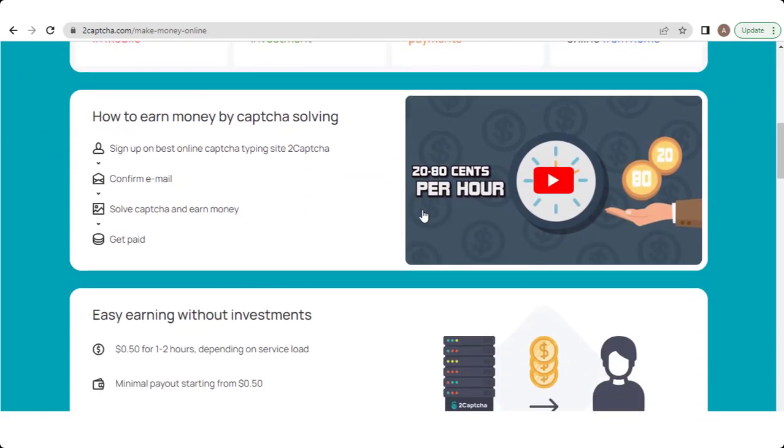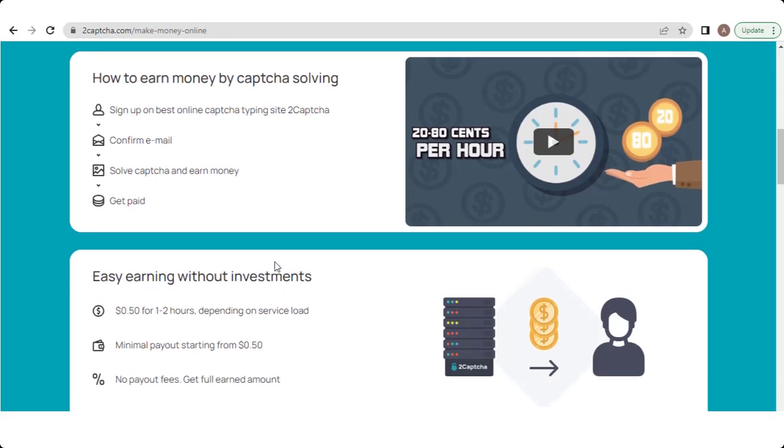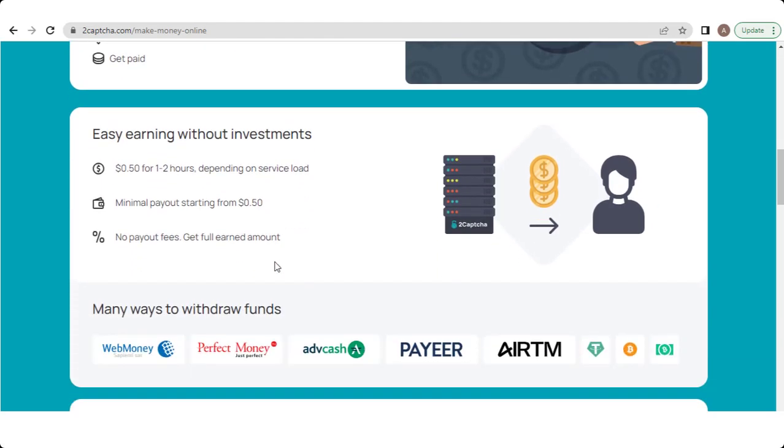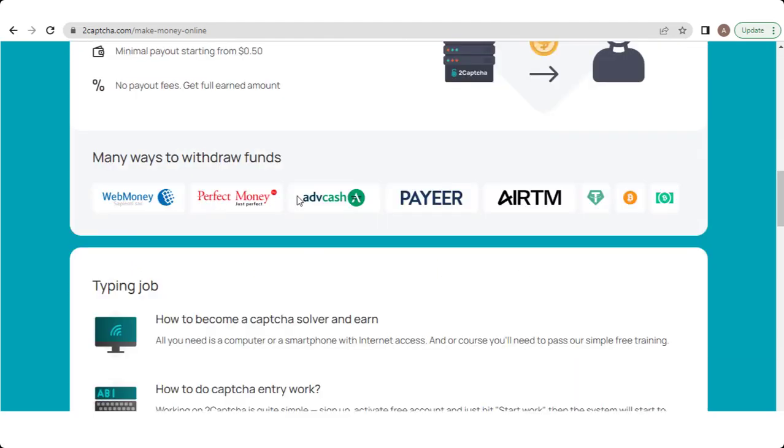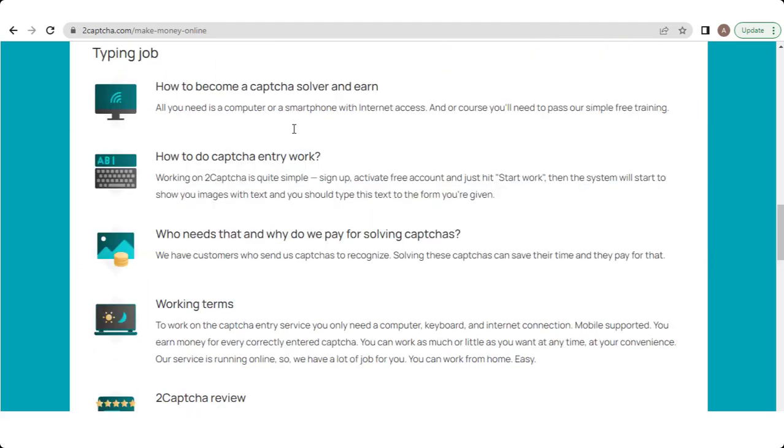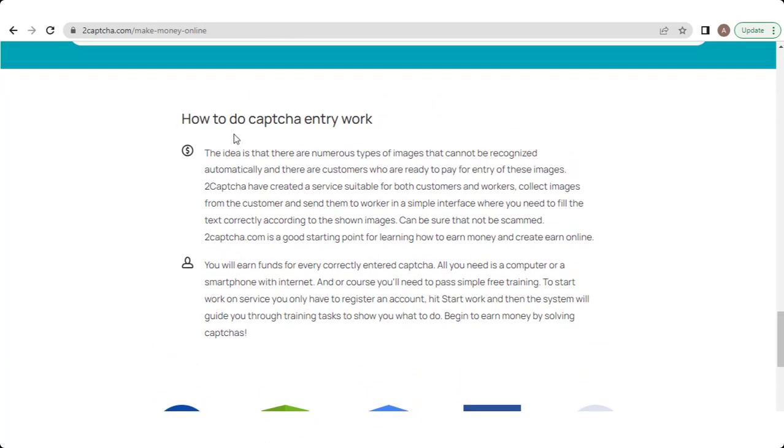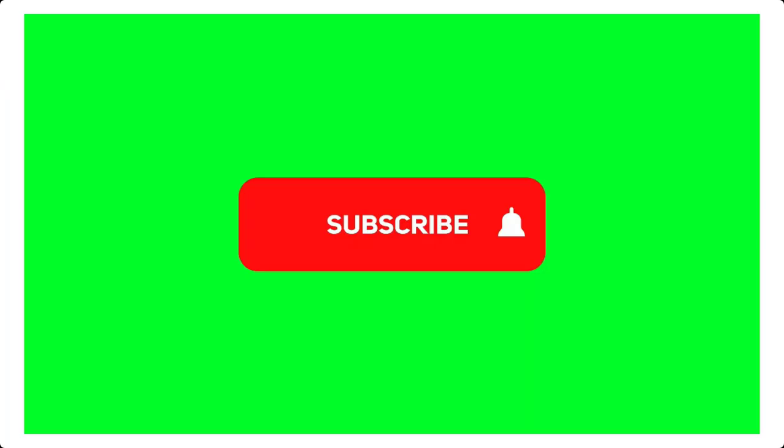So in which you see how to earn money by captcha solving and described shortly, and some earning tips and benefits, and also show paying methods so we easily choose one of them and enjoy earning. Read carefully all these question answers, then start work and enjoy the best and easy earning source.